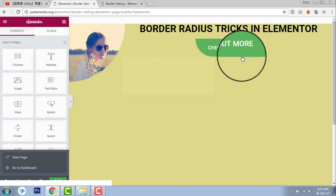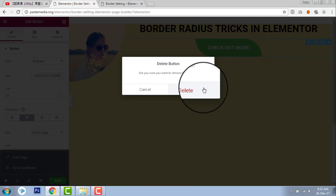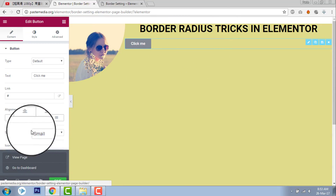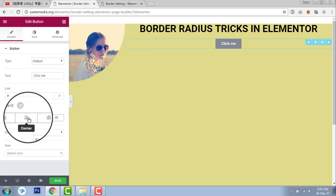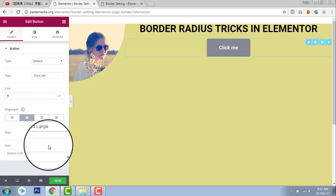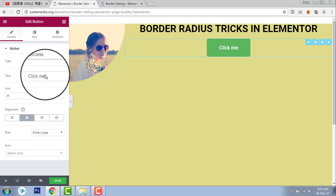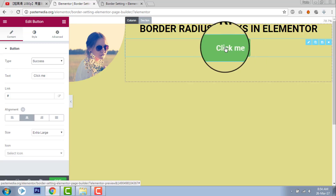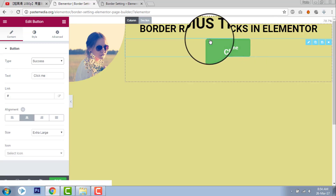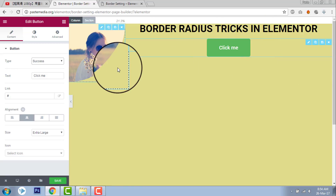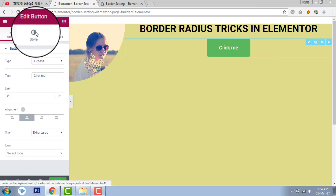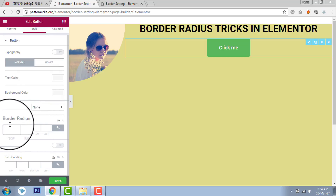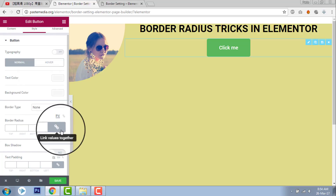Let's start from here. Let's insert one button here. This is the default style — rectangular. Let's play with the border radius. Here is the border radius setting.